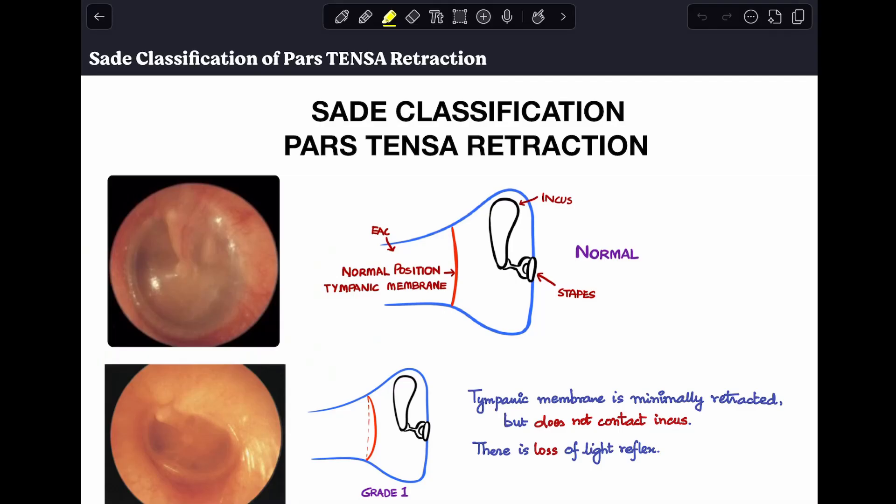Hey guys, welcome back to my channel, The ENT Resident. Today I'll be discussing another small viva question that you get asked when you get a case of aticoanthral disease, and that is: what is the SAID classification for pars tensor retraction?